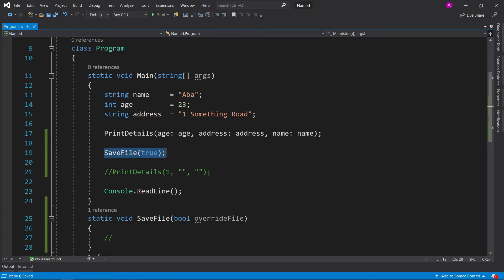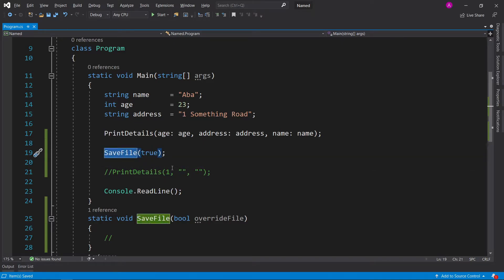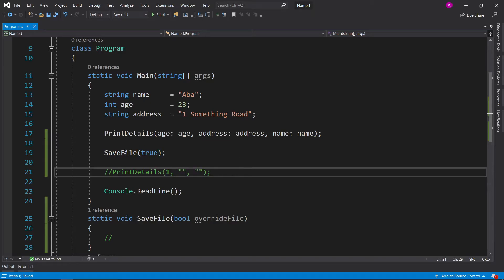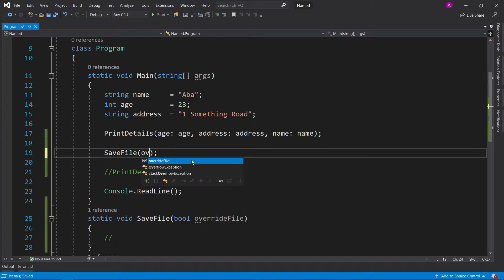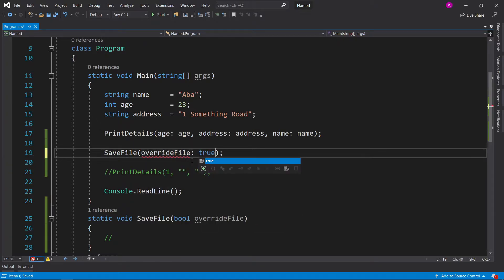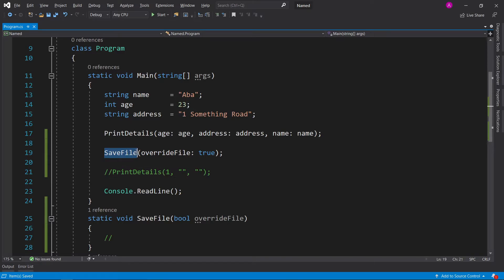To me that would mean does true mean that it will save the file and false means it won't save the file? That's slightly confusing. What you can do instead is you could say 'override file' and then you could define true.